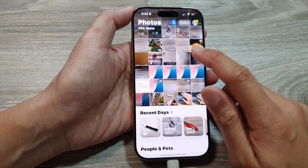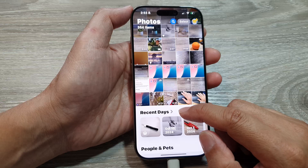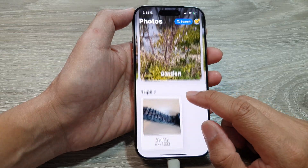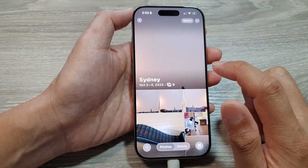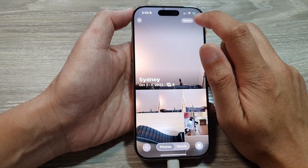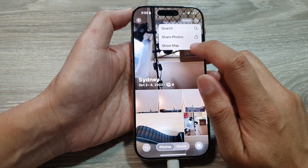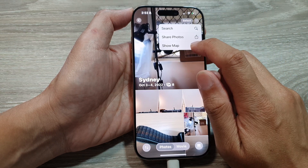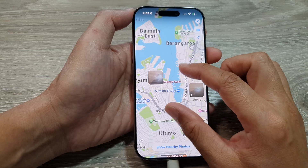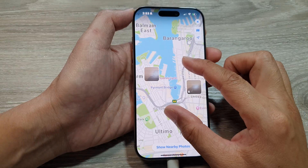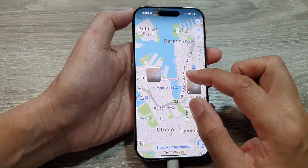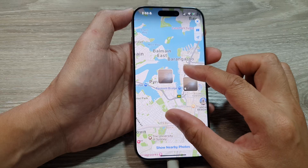From here, scroll down and then tap on Trips. Next, tap on the More button and then tap on Show Map.